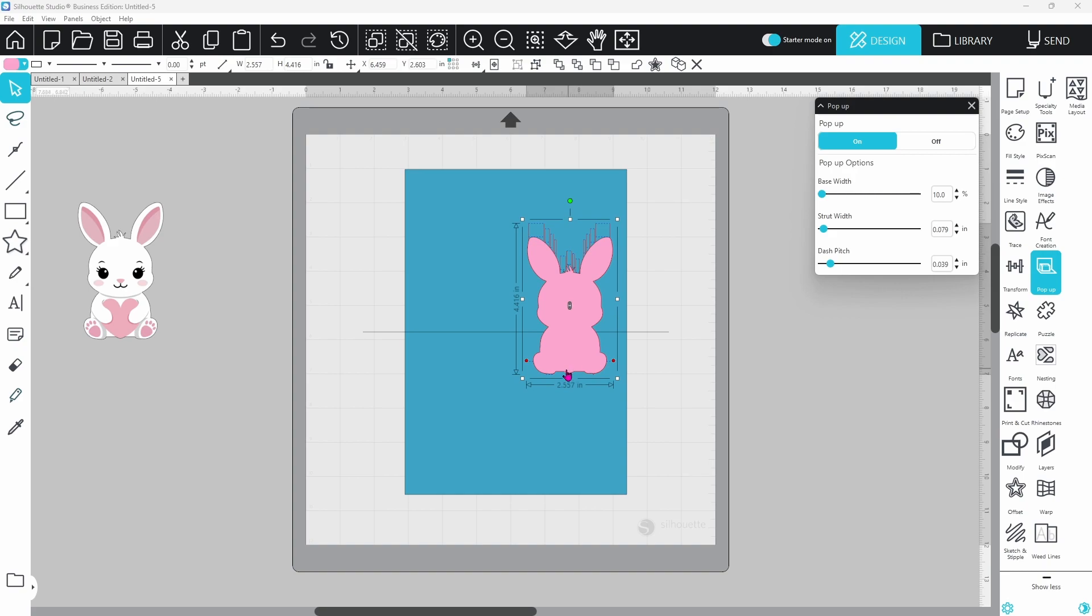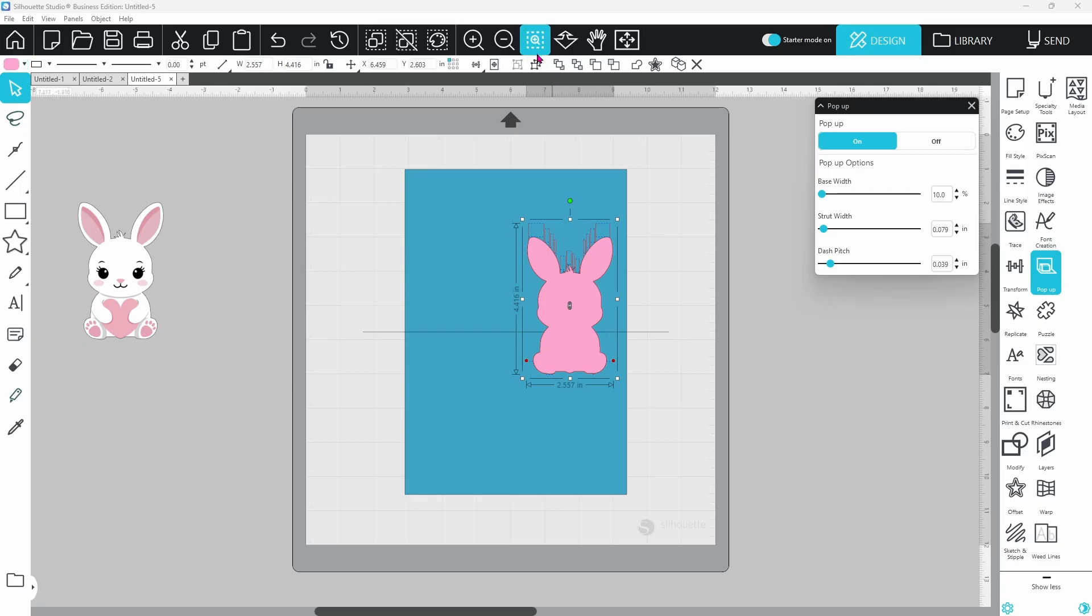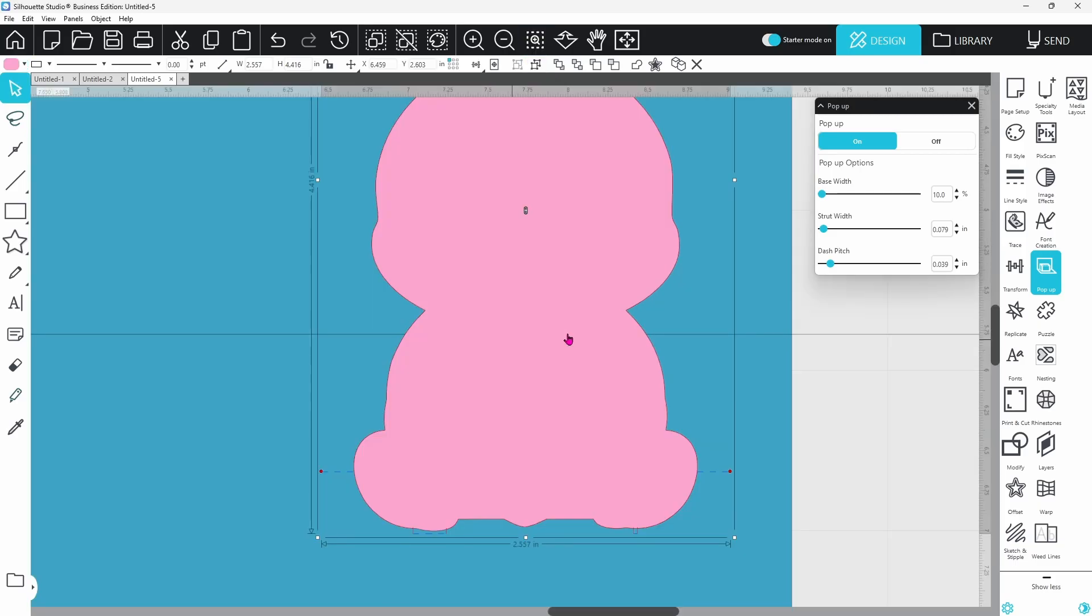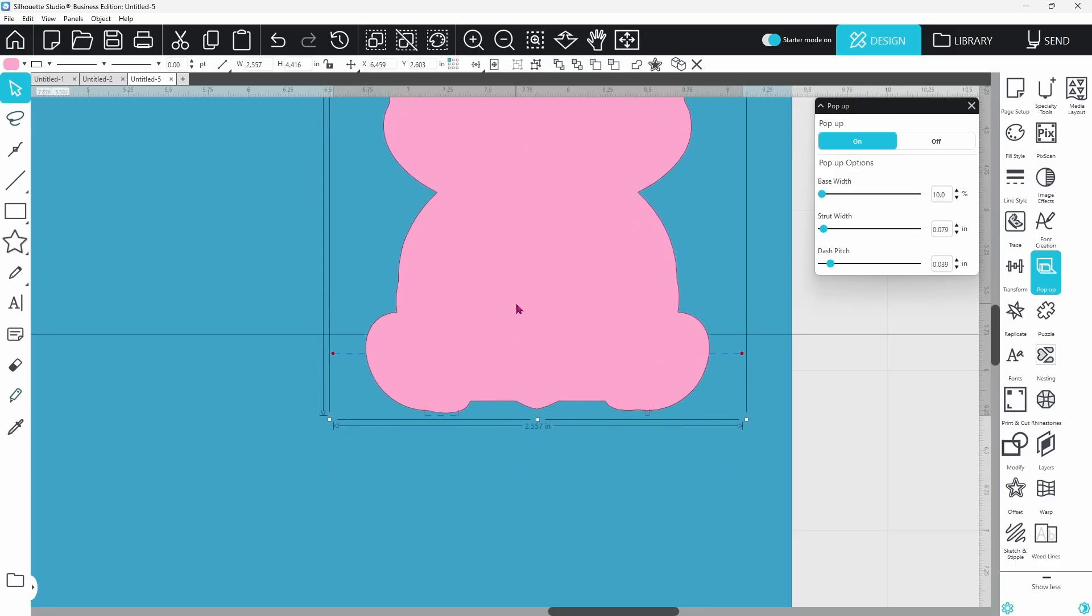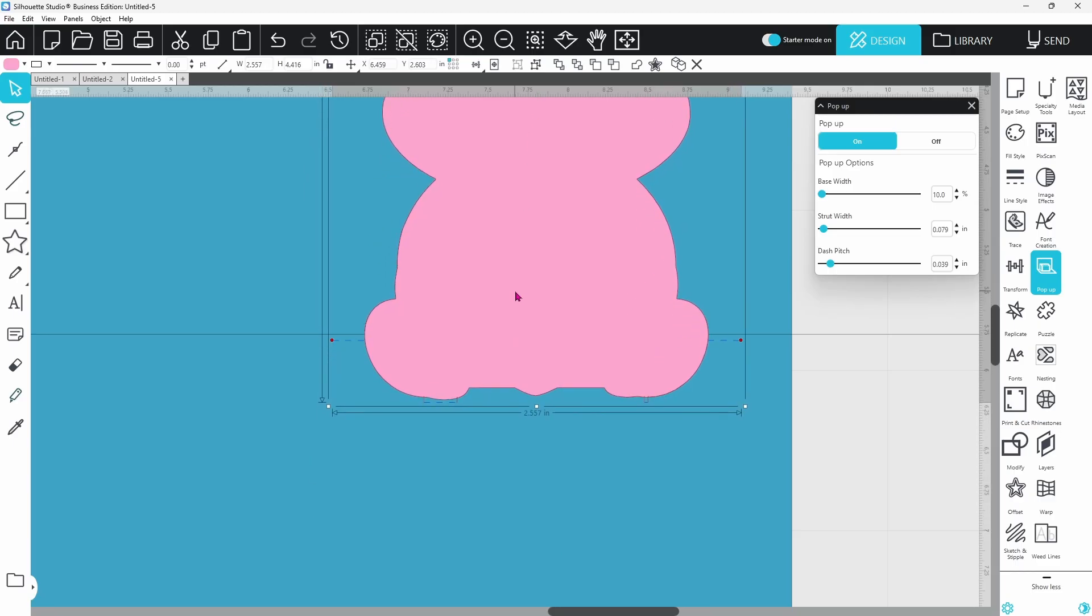The first thing we're going to pay attention to is this dotted line with the red dots at each side. We want to line that up with our center fold line. Let's zoom in a little bit so we can get this exact.